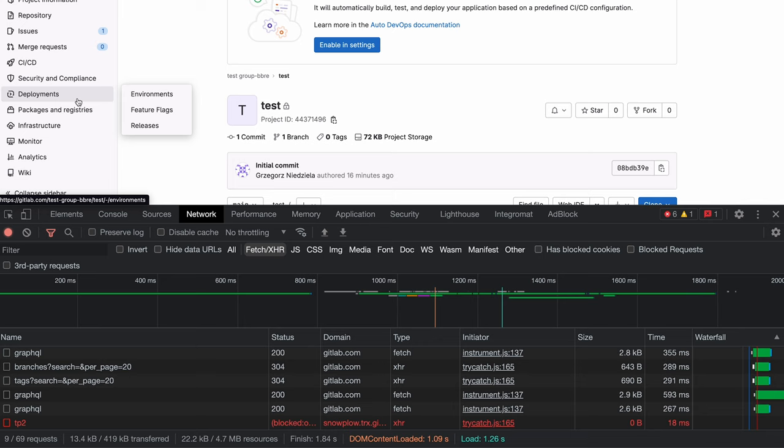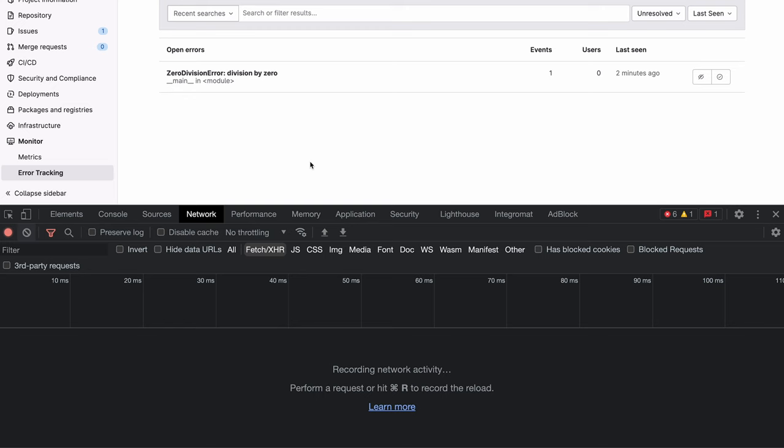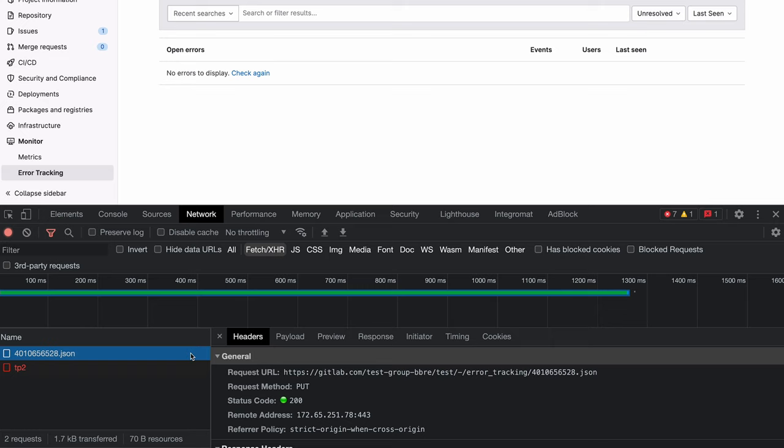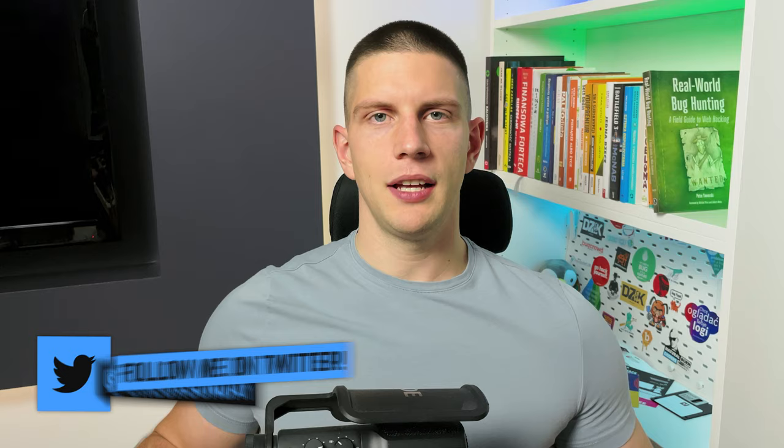Or, saying more precisely, it's not possible to create such a request from scratch on the attacker's website. But what if we don't create a request from scratch, but instead take one of the requests that are sent anyway and redirect them from their original location to the endpoint we want — complete with the custom header?